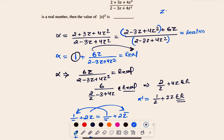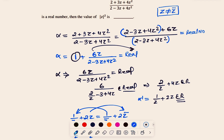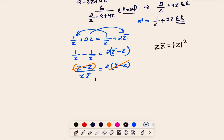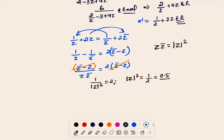They stated that z has a non-zero imaginary part, which means z ≠ z̄. So we can cancel (z̄ − z) from both sides. Since z·z̄ = |z|², we get 1/|z|² = 2, which gives |z|² = 1/2, or 0.5.